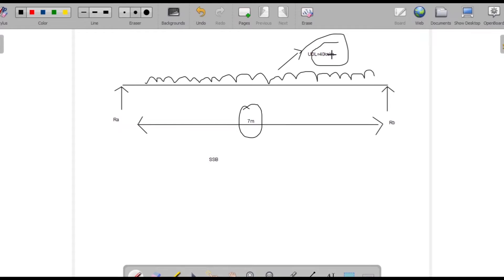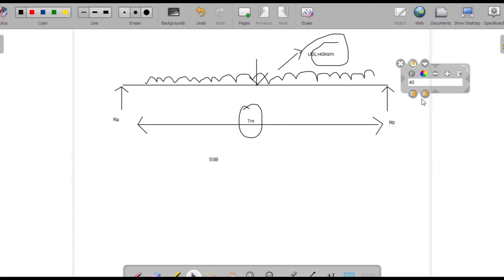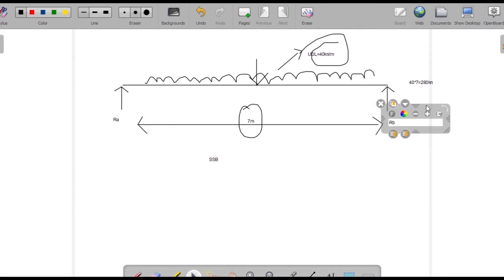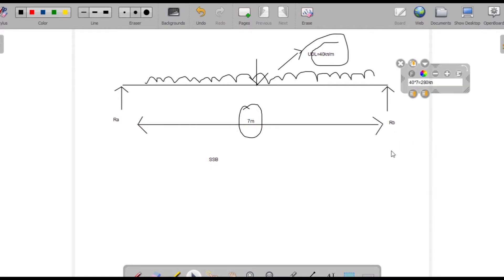So manually, the total load is 40 kilonewton per meter. We'll convert it into a point load — it will be acting at the center. The equivalent point load is 40 into 7, which gives us a total of 280 kilonewton acting at the center.